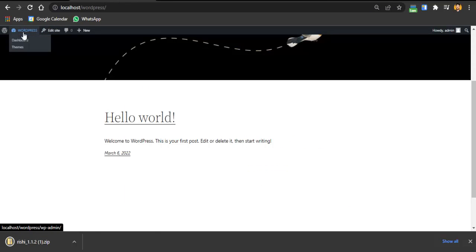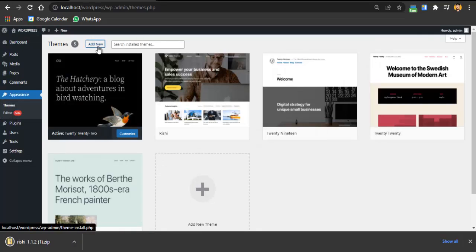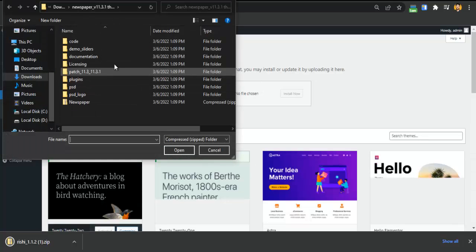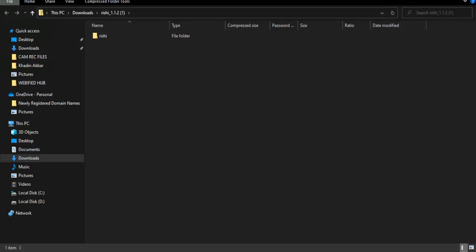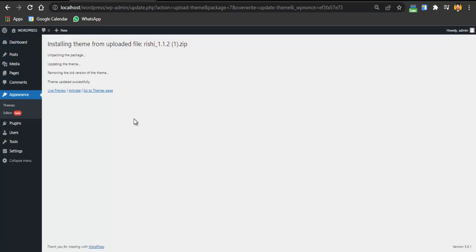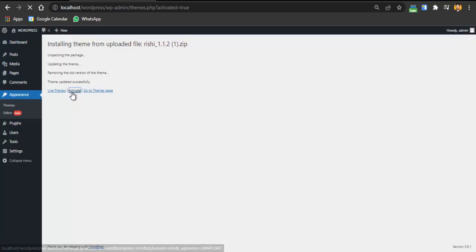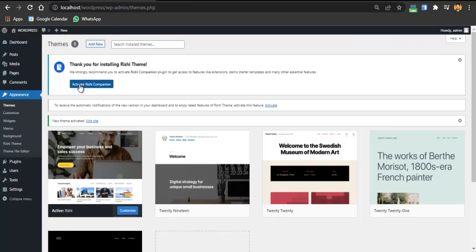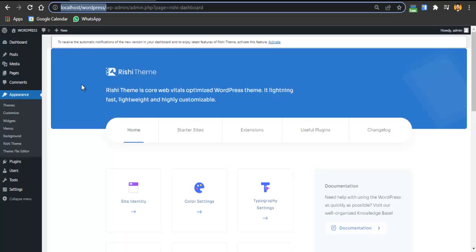After downloading the theme file, go to your WordPress dashboard, go to Appearance > Themes, click Add New, then Upload Theme, then Choose Files, and upload the Rishi theme file. Click Install Now and it will be installed. Once installed successfully, click the Activate button. After activation, click the 'Activate Rishi Companion' button to download and install the Rishi extension as well.